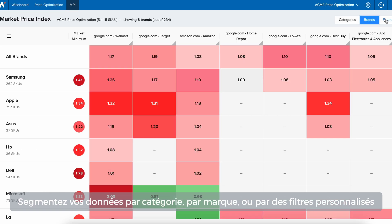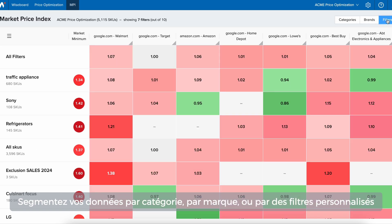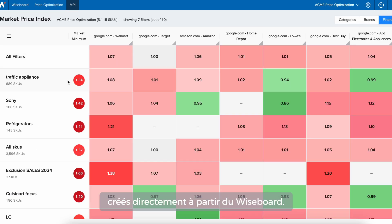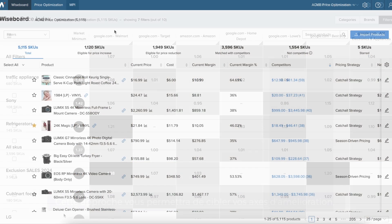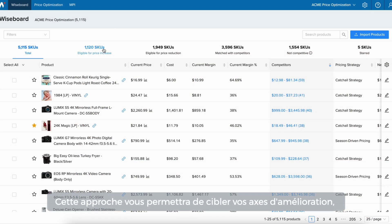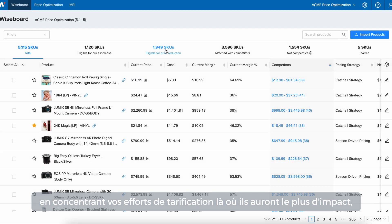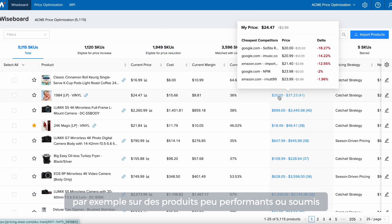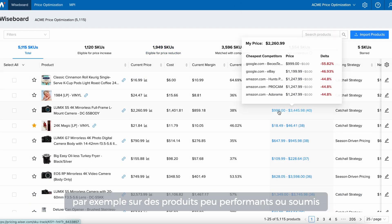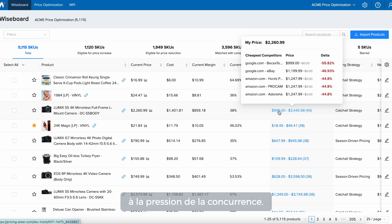Segment your data by category, brand, or custom filters created directly from your Wiseboard tab. This targeted approach will help you quickly address the low-hanging fruit, focusing your pricing efforts where they can make the biggest impact, such as on products that are underperforming or facing competitive pressure.